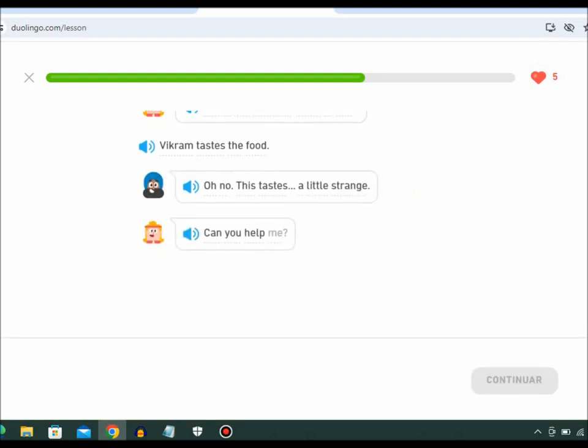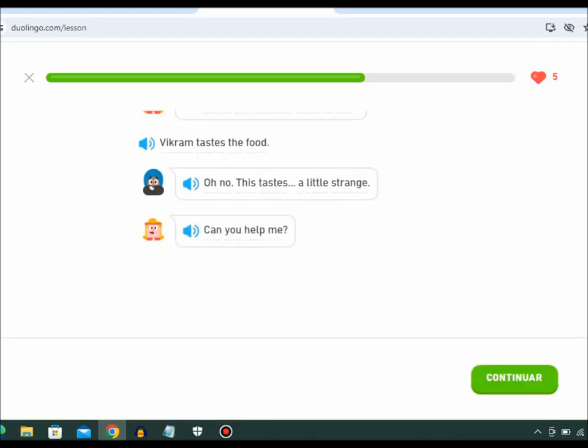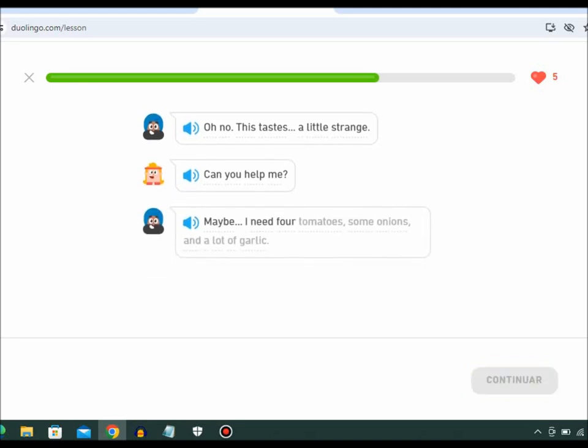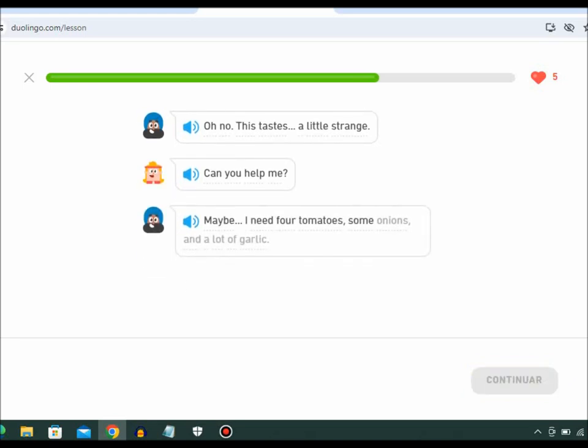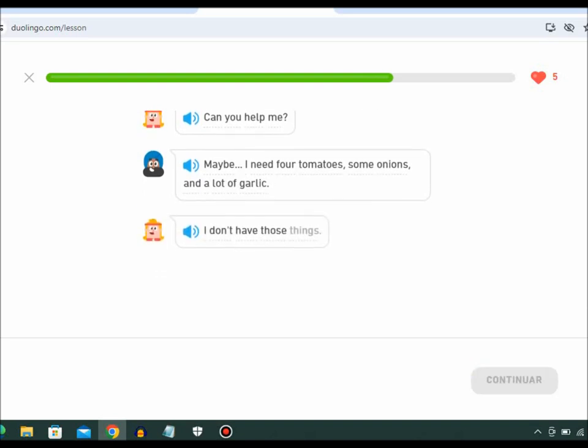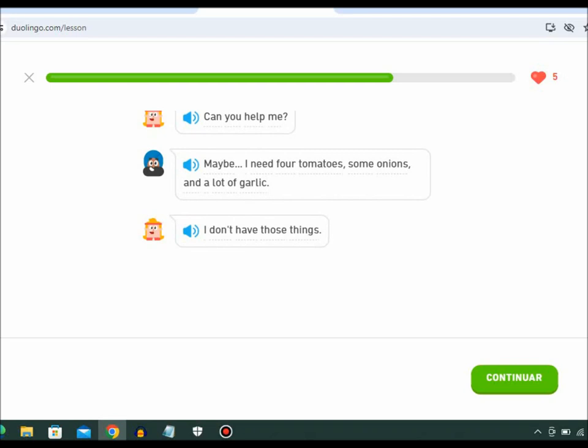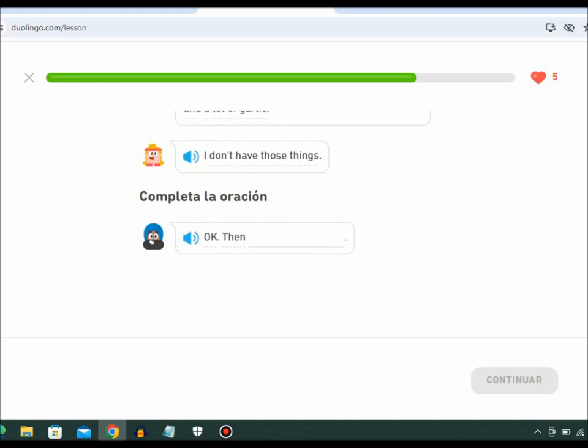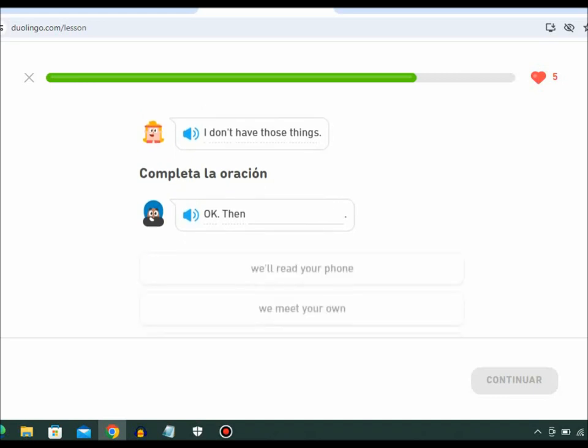Can you help me? Maybe I need four tomatoes, some onions, and a lot of garlic. I don't have those things. Okay. Then we need your phone.